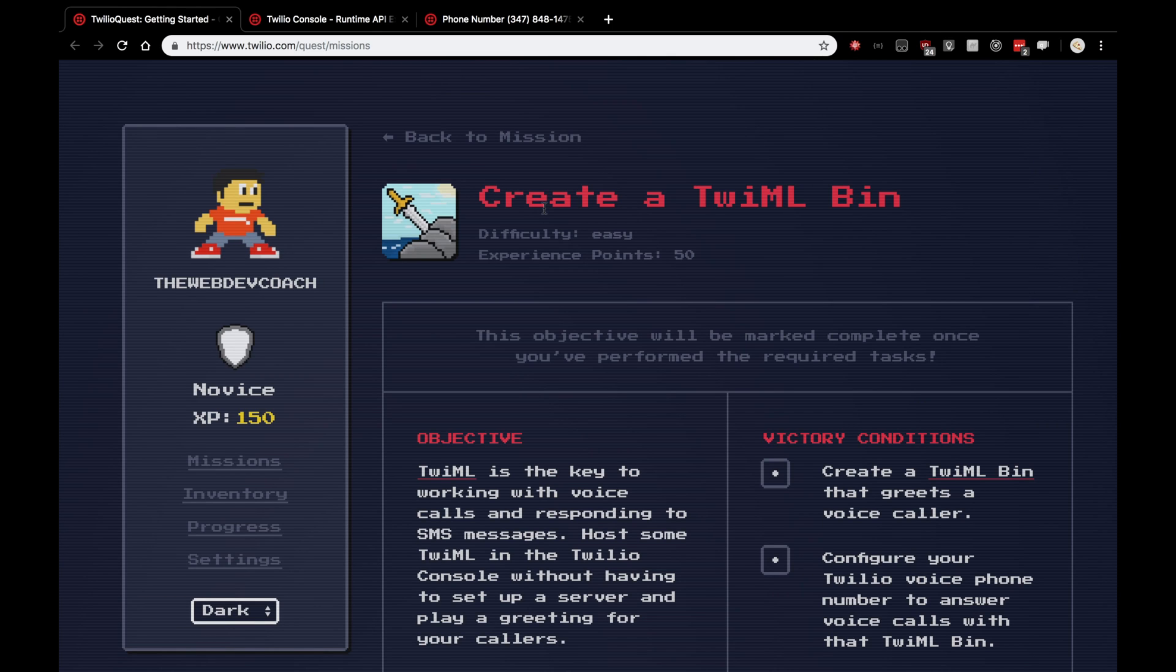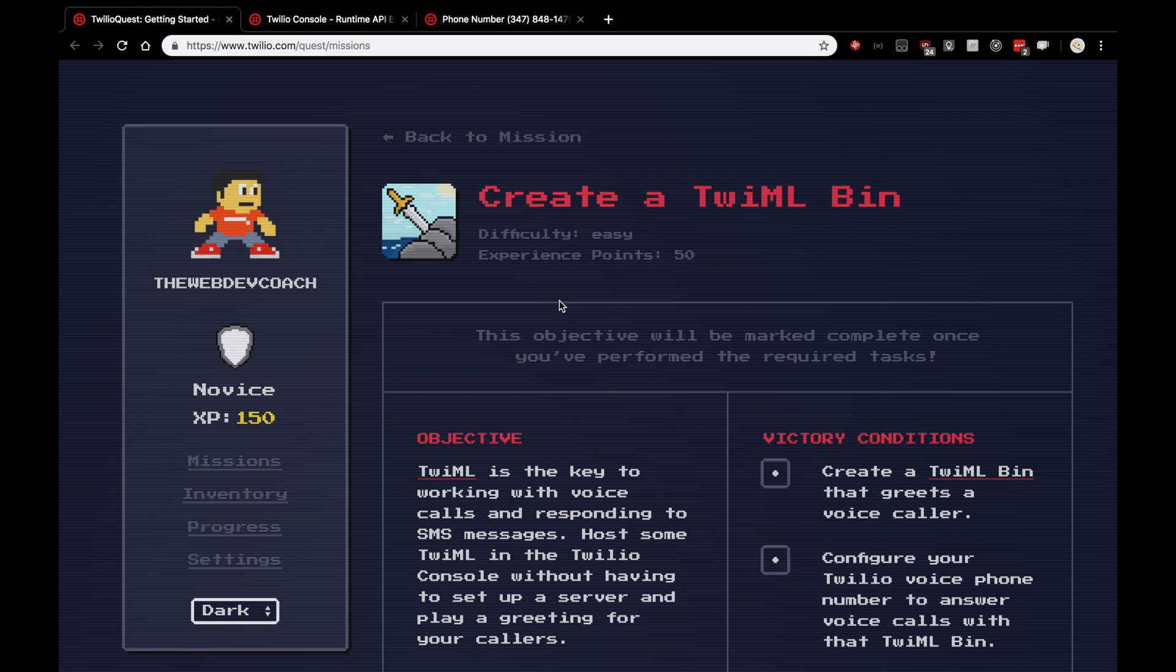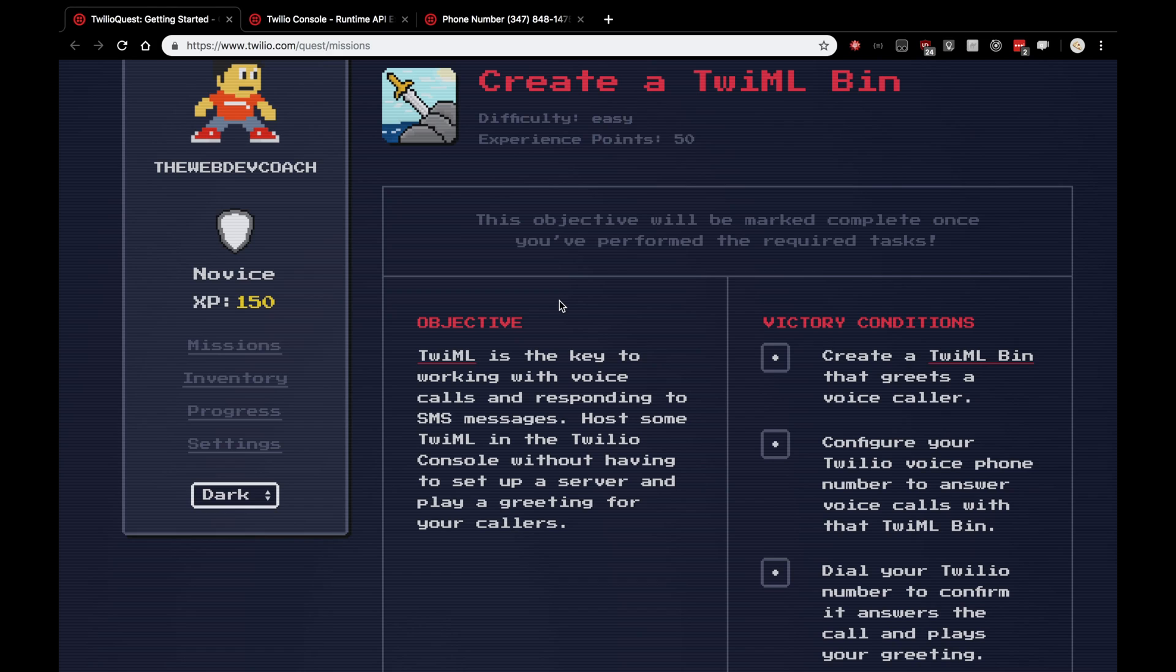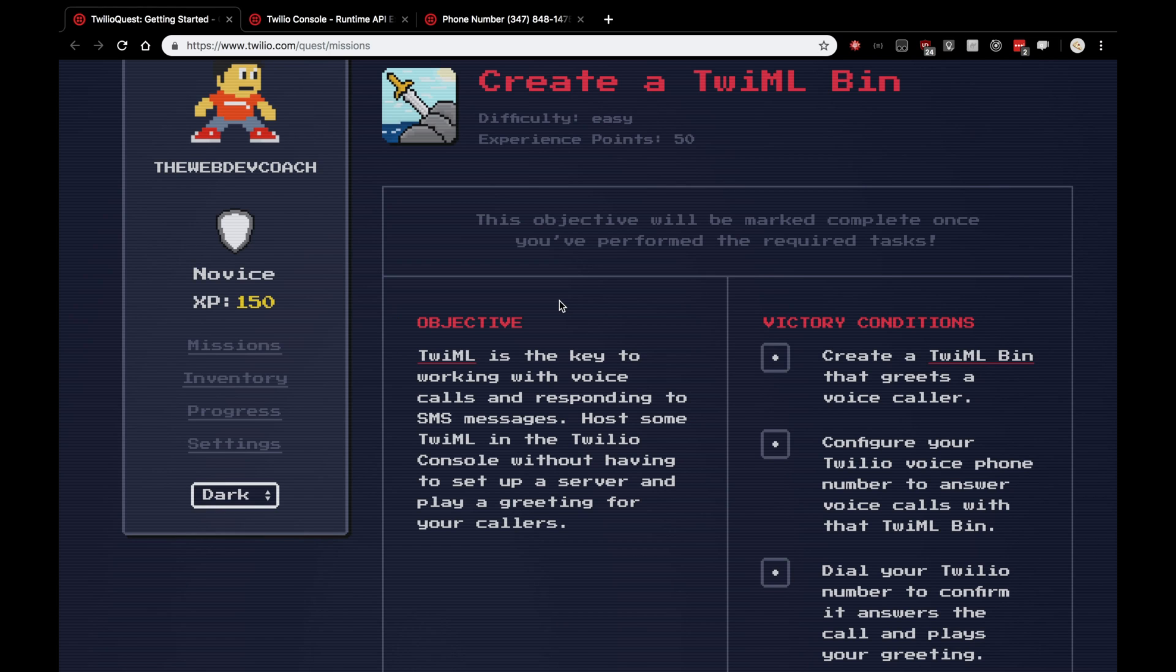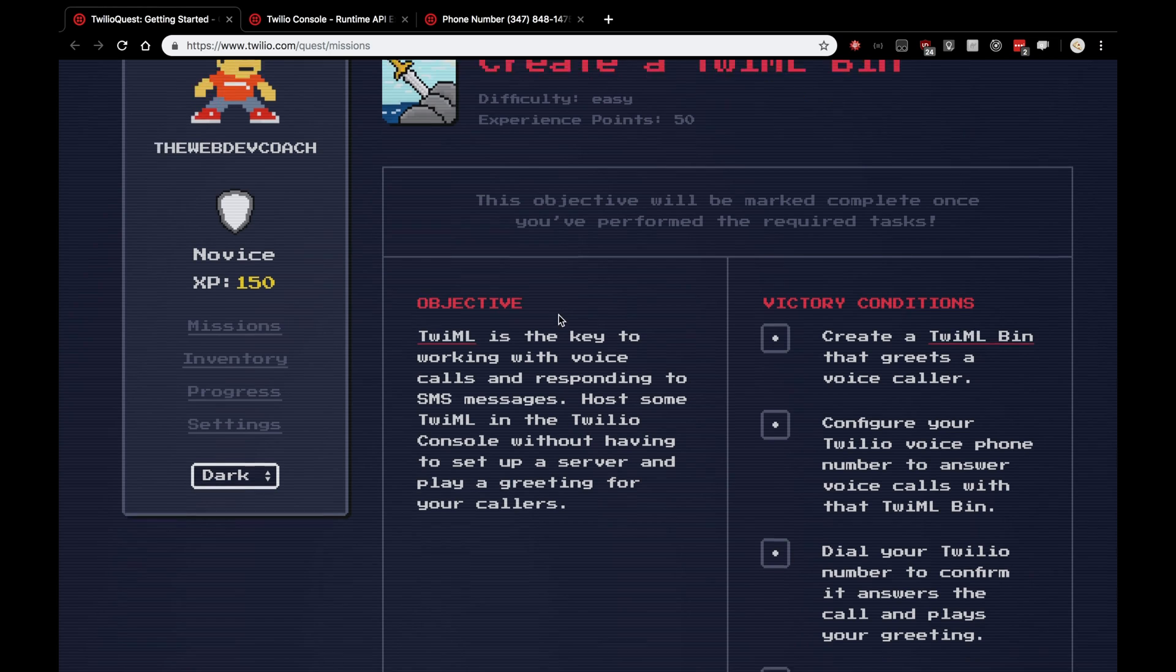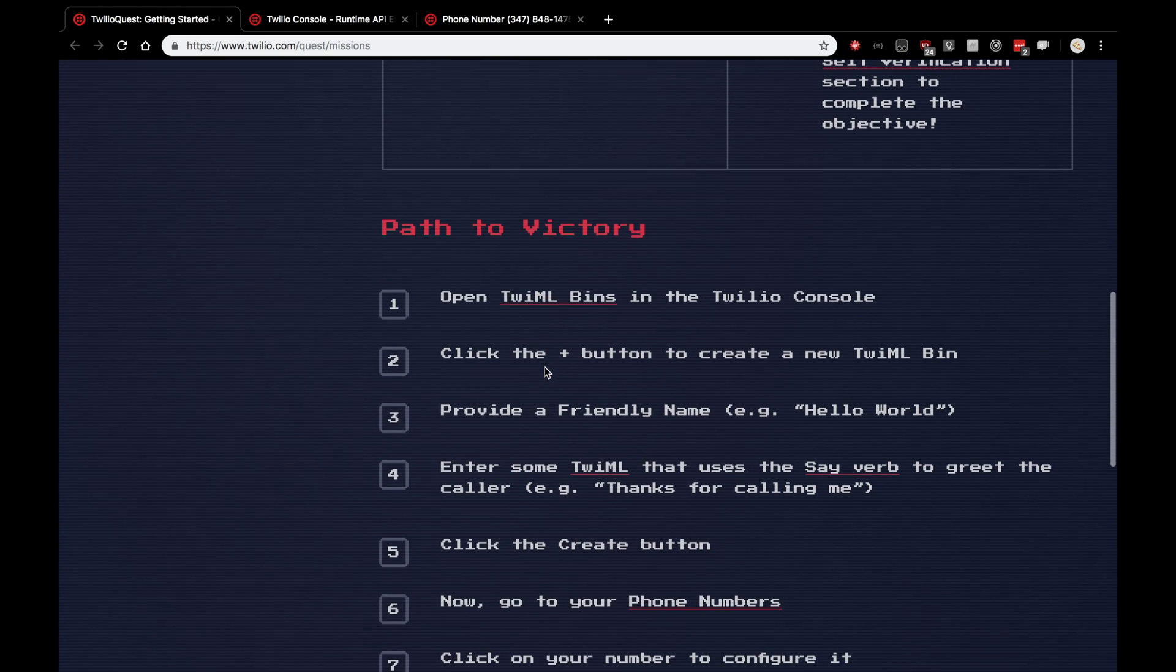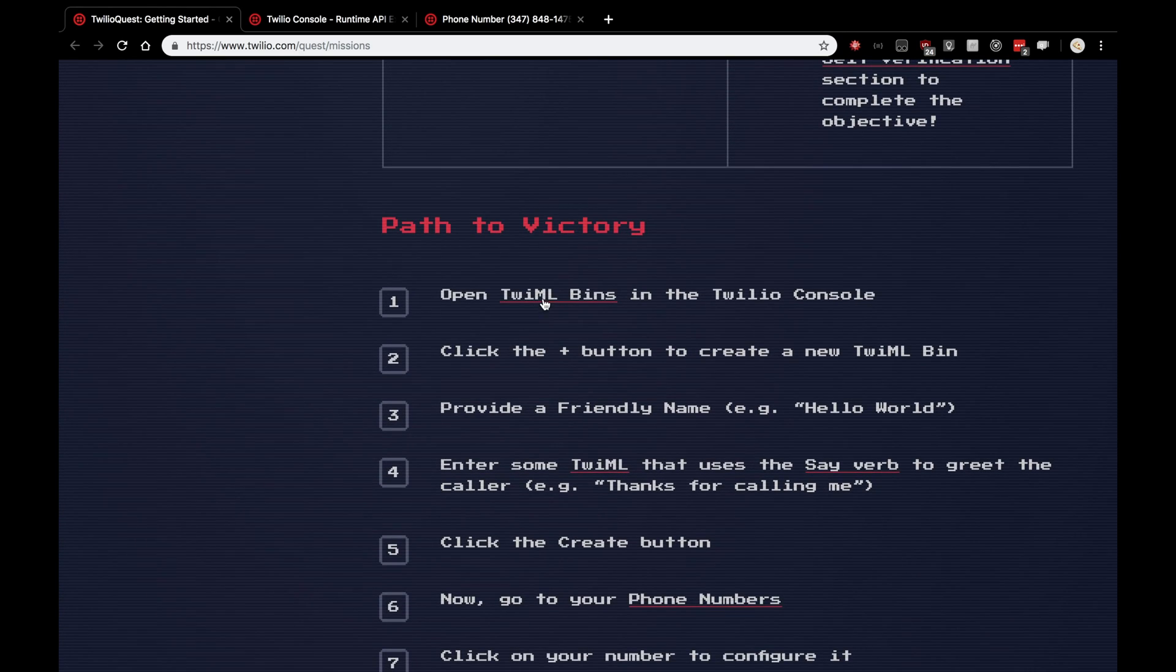The next objective is for us to create a TwiML bin. Creating a TwiML bin basically allows us to create a service that answers the phone for us. Answers our TwiML phone number when people call us with a custom greeting. It's really cool. Let's dive into it. So we're going to scroll down and open the TwiML bins feature in the TwiML console.